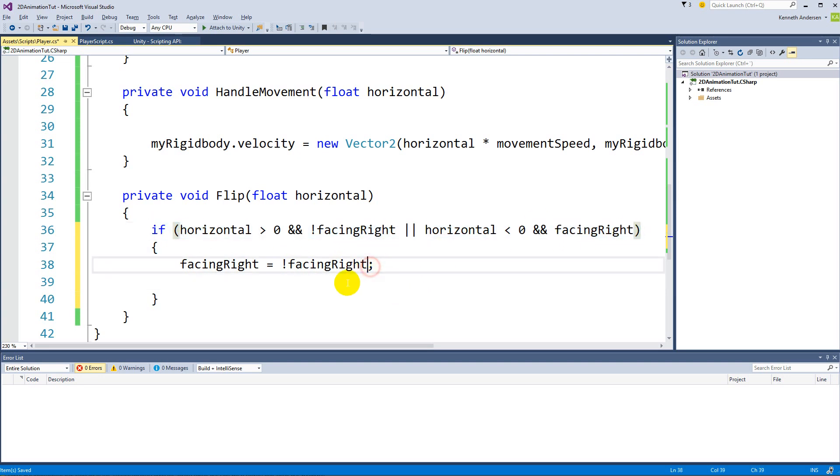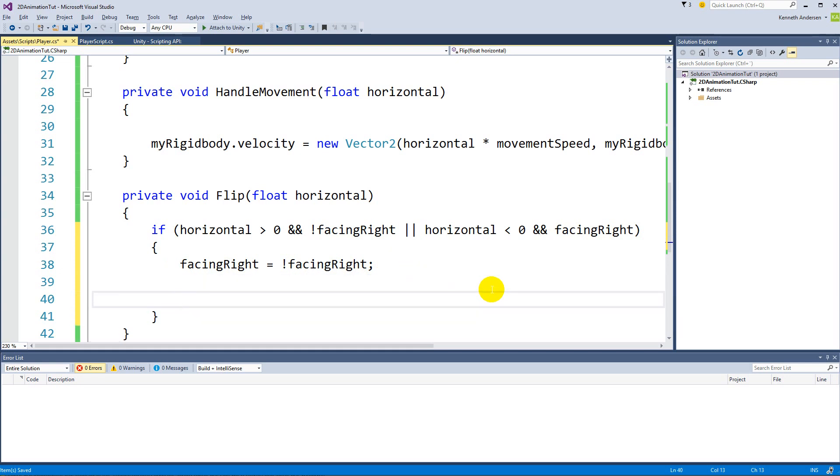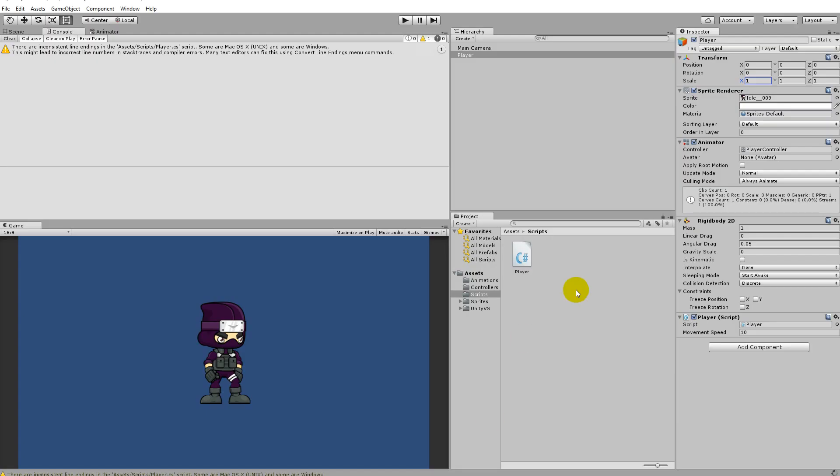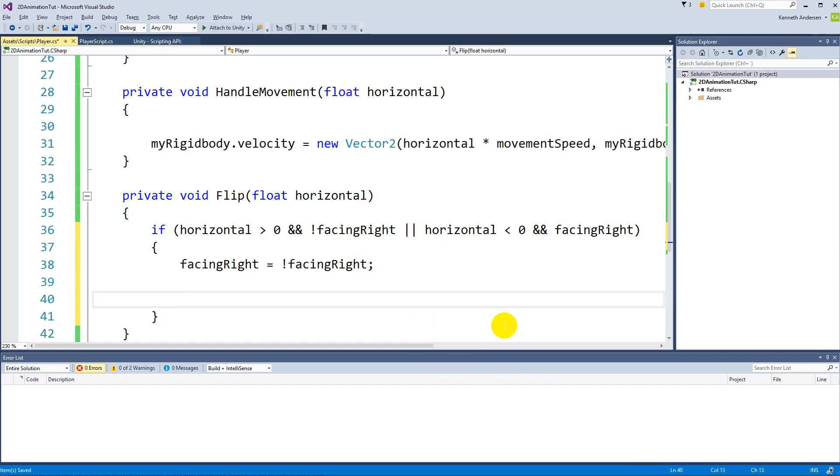Okay, so we need to multiply the scale with minus one. Because if you have a value and you multiply it with minus one, you'll get the same value in negative, right? So one multiplied by minus one is minus one. Minus one multiplied by minus one is one.